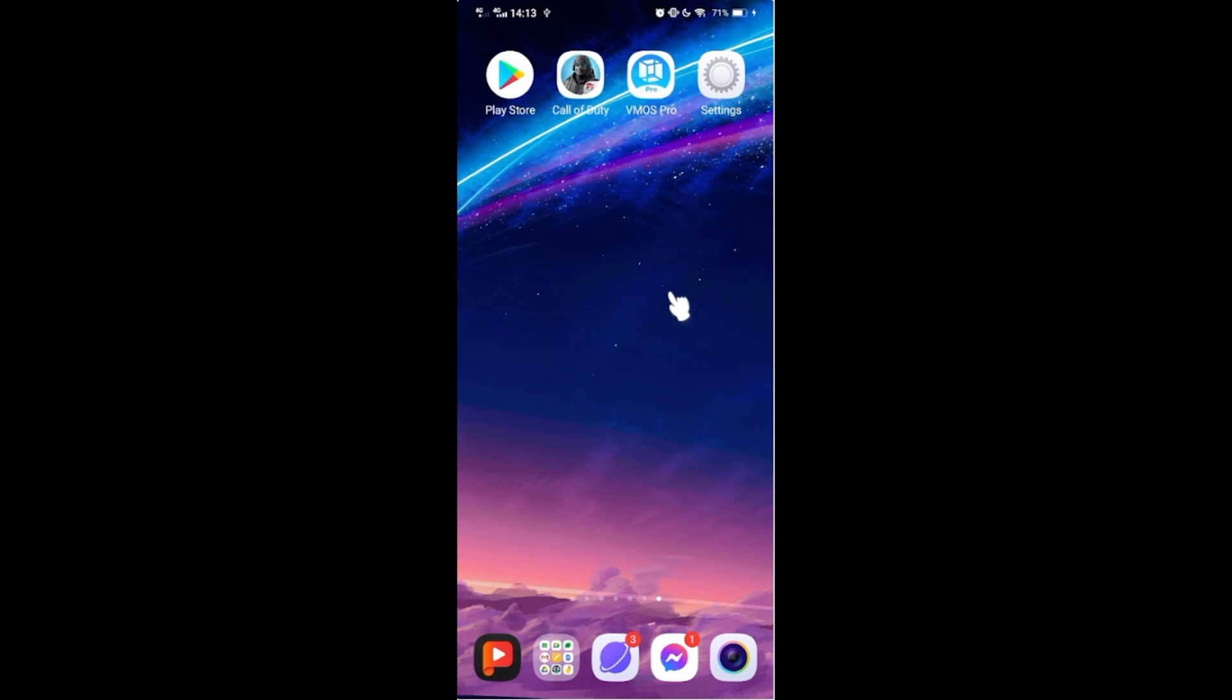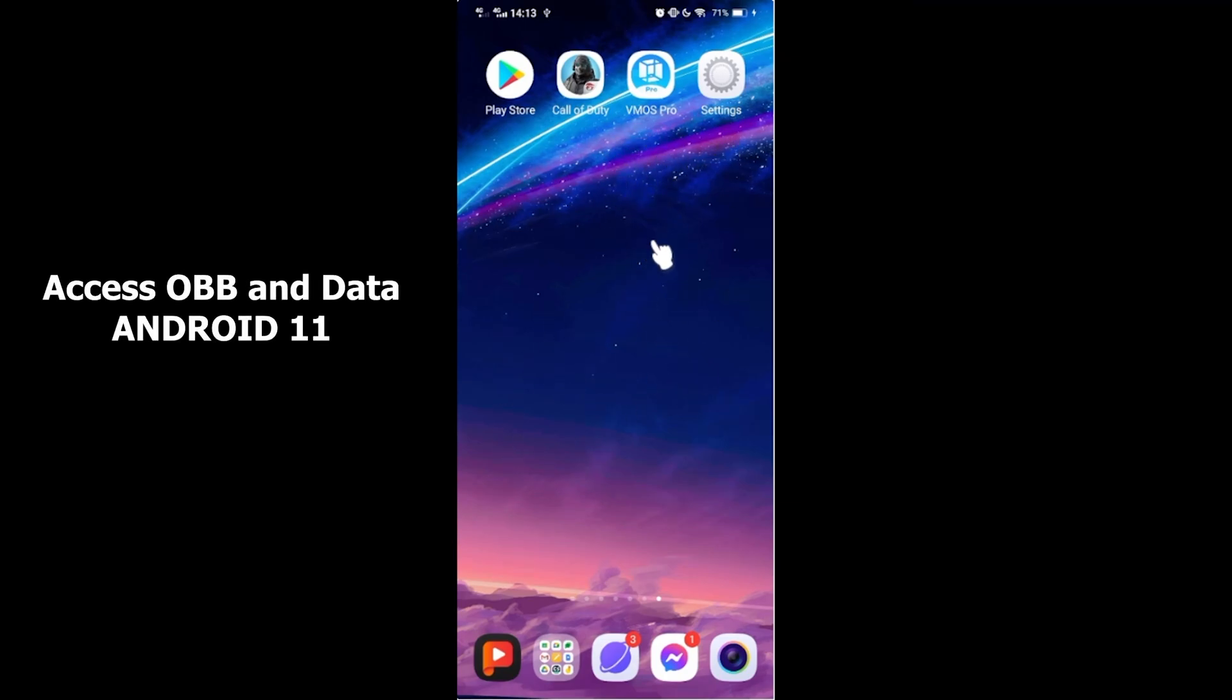Hello guys, this is how to access and import OBB data to VMOS in Android 11.